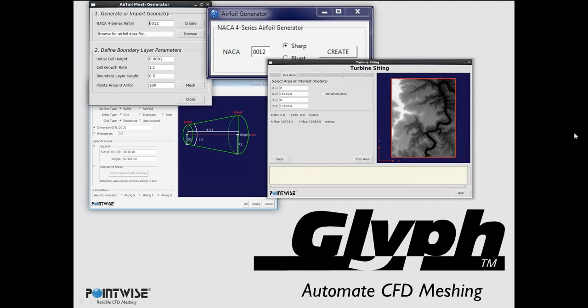With Pointwise, it's a pretty integral component to the software because Pointwise runs in two threads, the GUI and the core, and they communicate through glyph. What that means is everything you can do in Pointwise you can do through the scripting language, which is fantastic. It's always tested and very robust. Every time you do something in Pointwise, it's executing a script command to call the core.